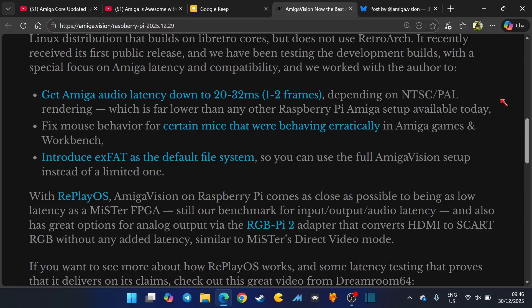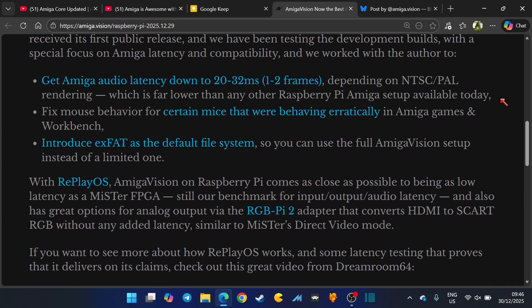So if you're an Amiga fan, you definitely want to check this out, especially as it's going to negate a lot of that latency. Fixed mouse behavior for certain mice that were behaving erratically.